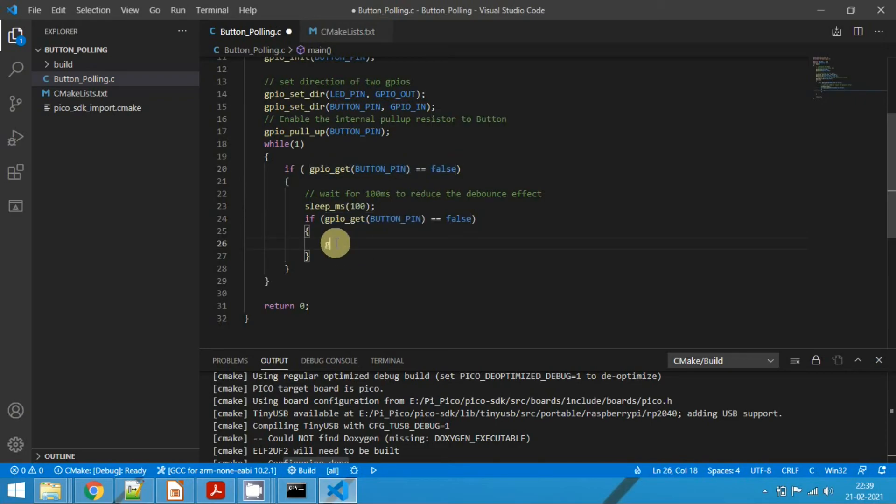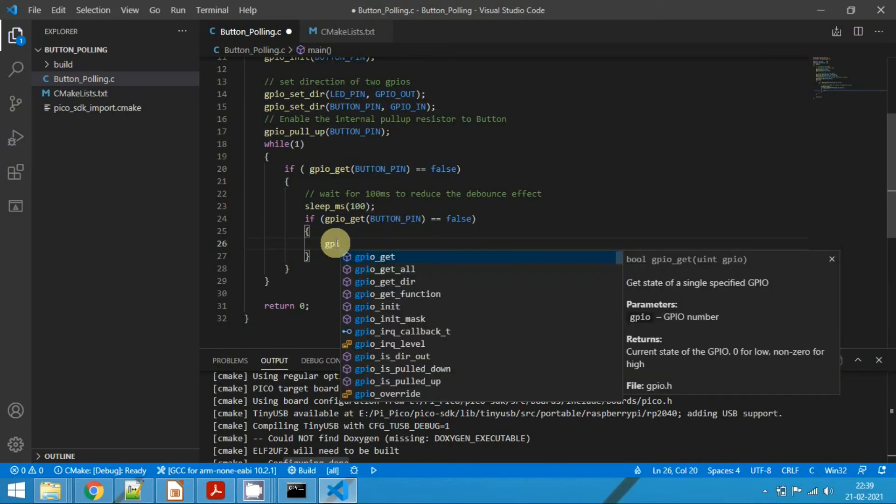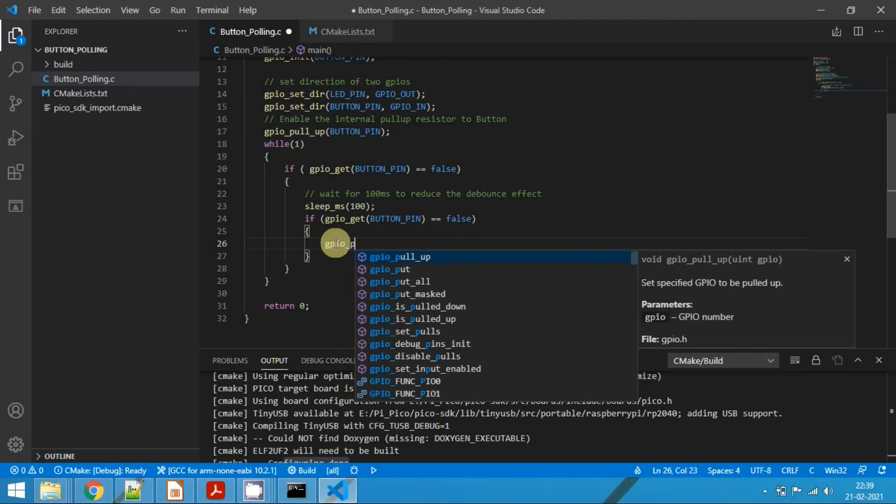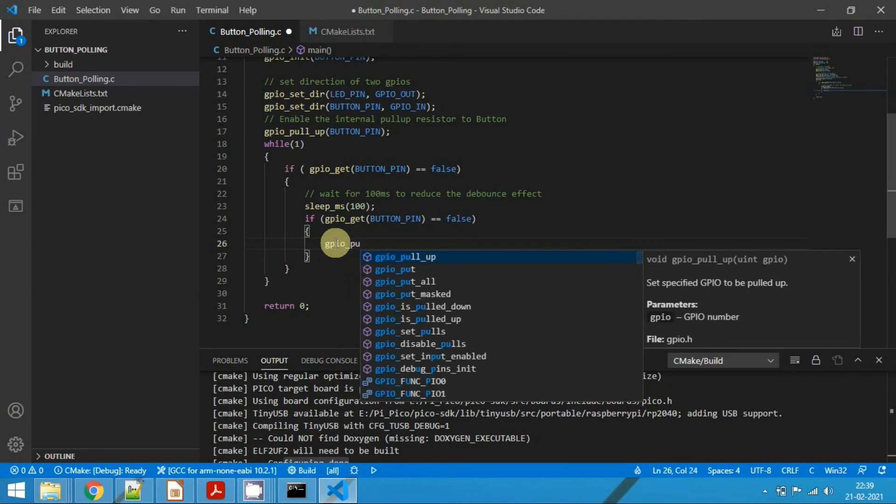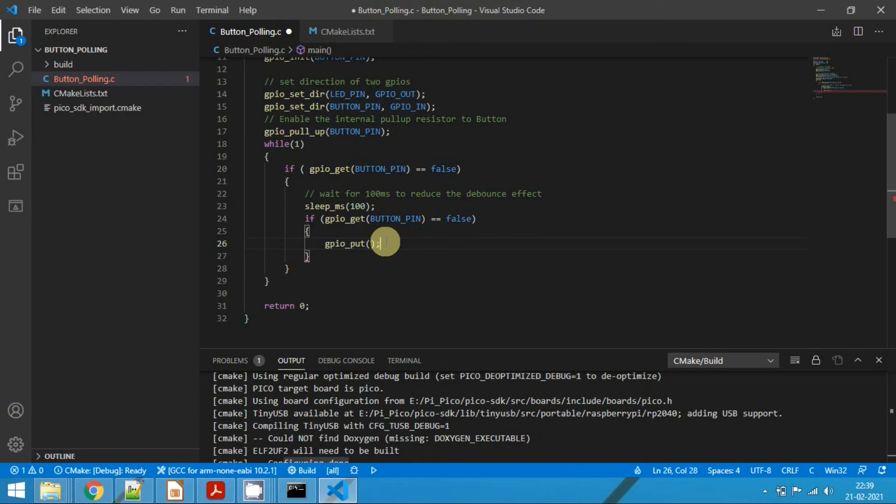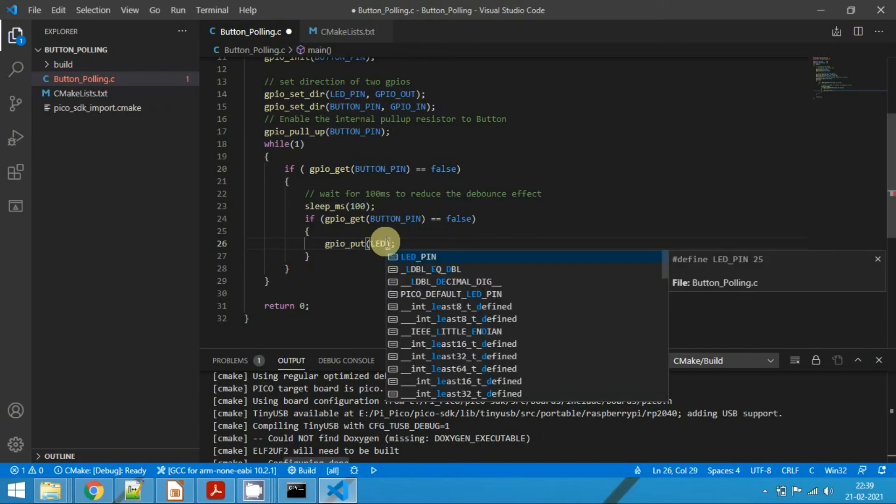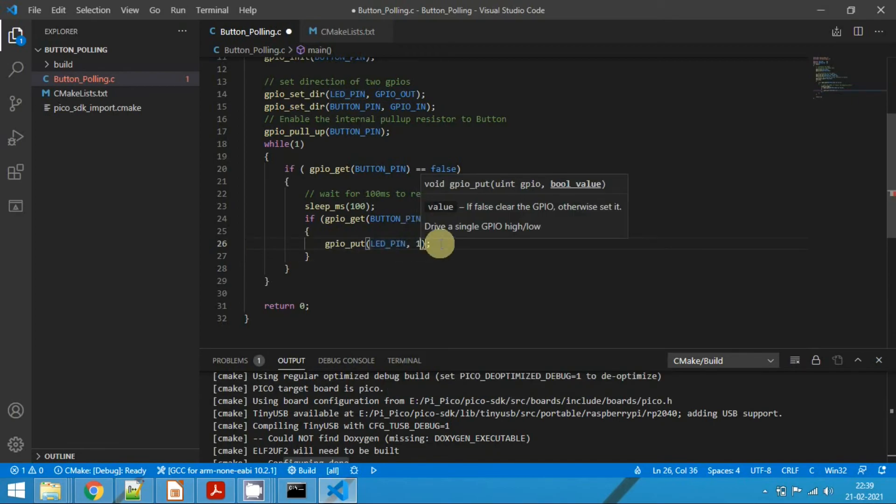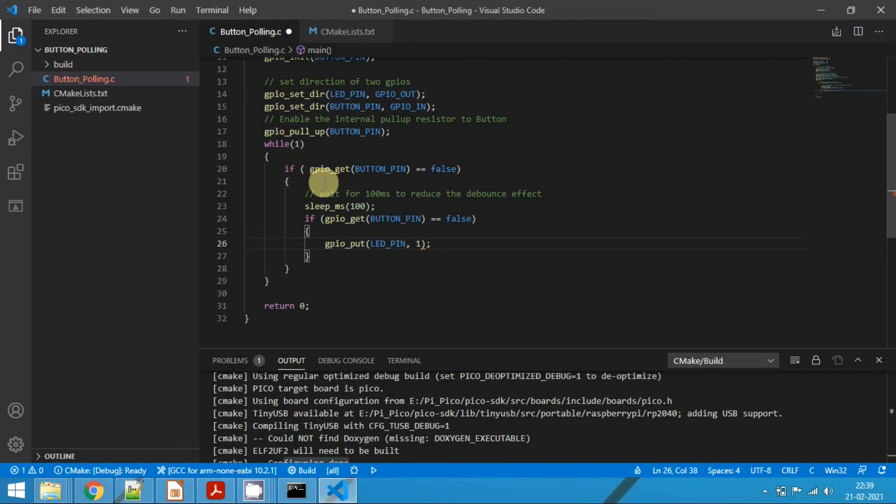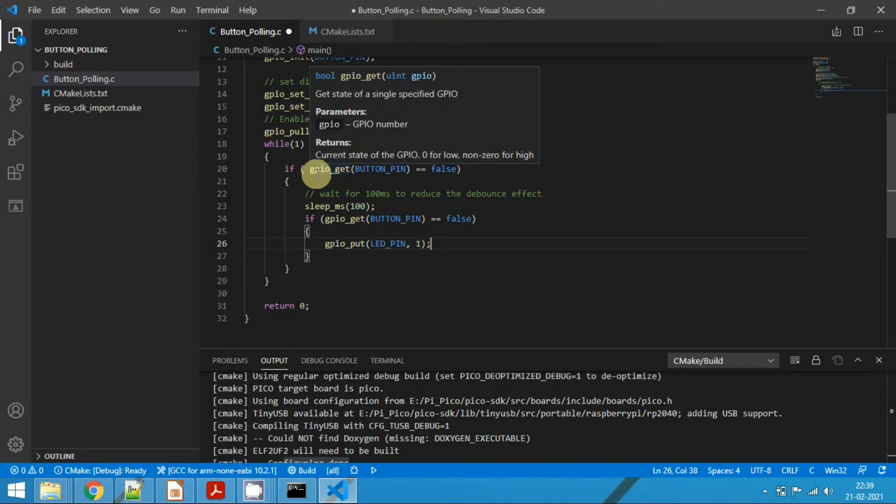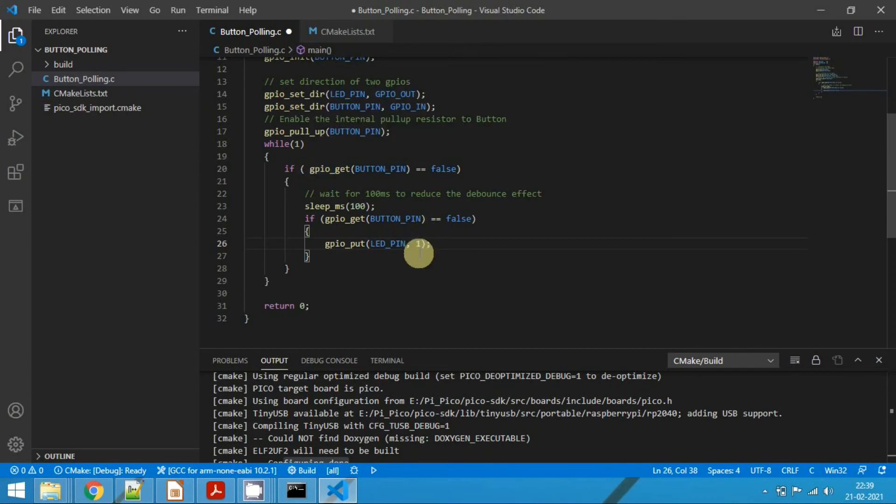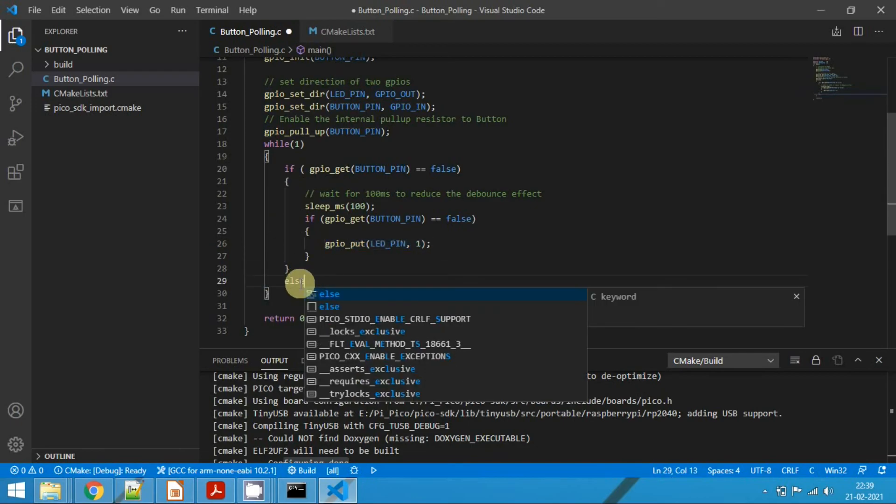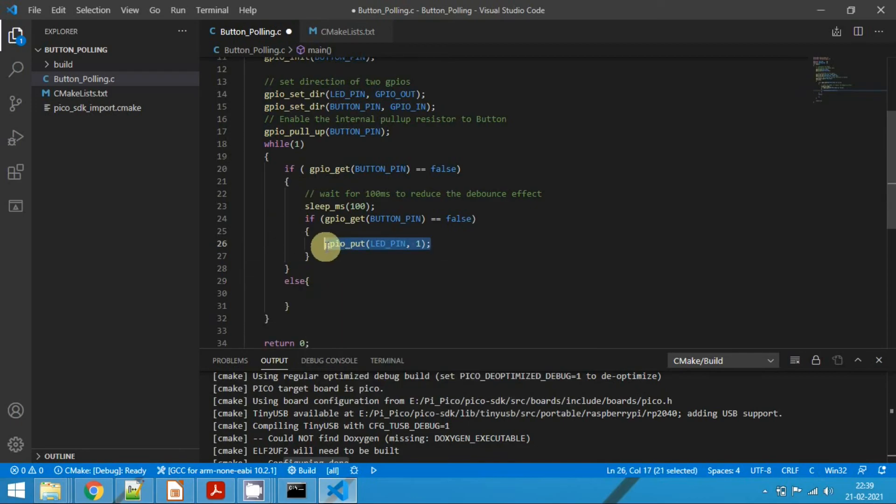Now we will call gpio_put. First LED pin, and we will make it as 1. So what we are doing here is when we see a logic zero after reading the button two times, then we switch on the LED. If not the case, else turn off the LED.